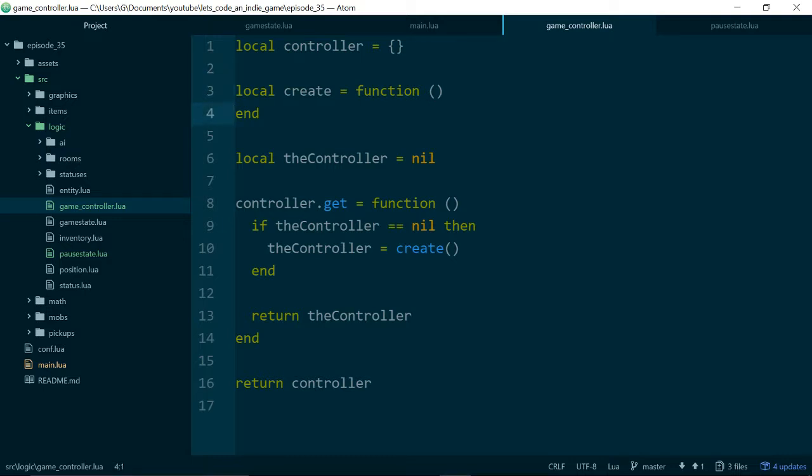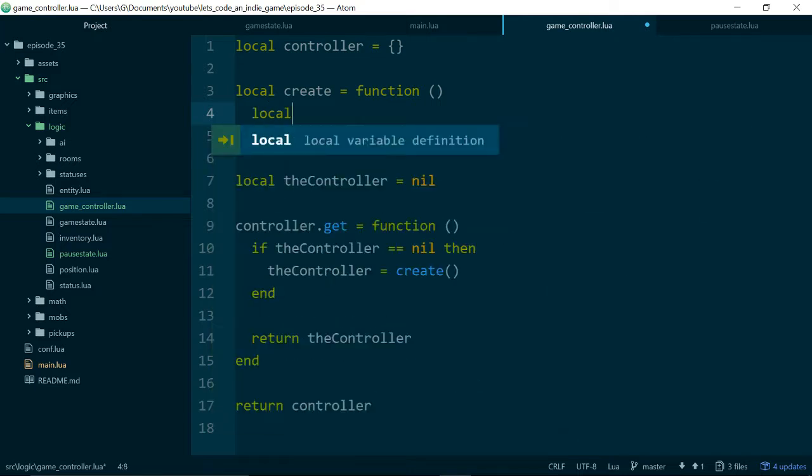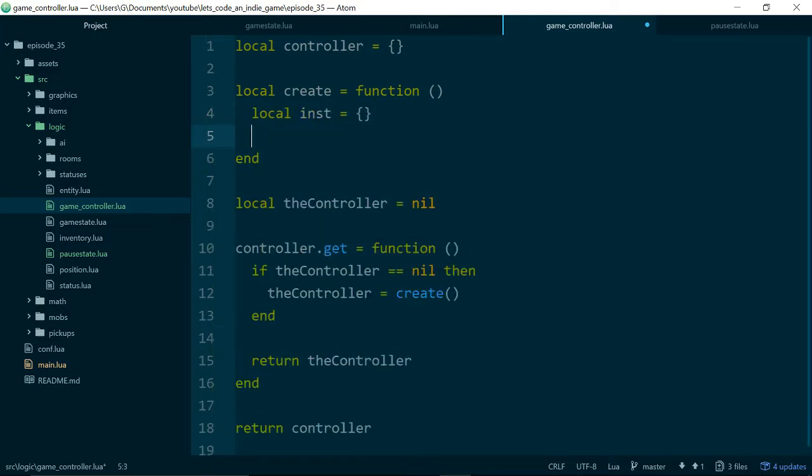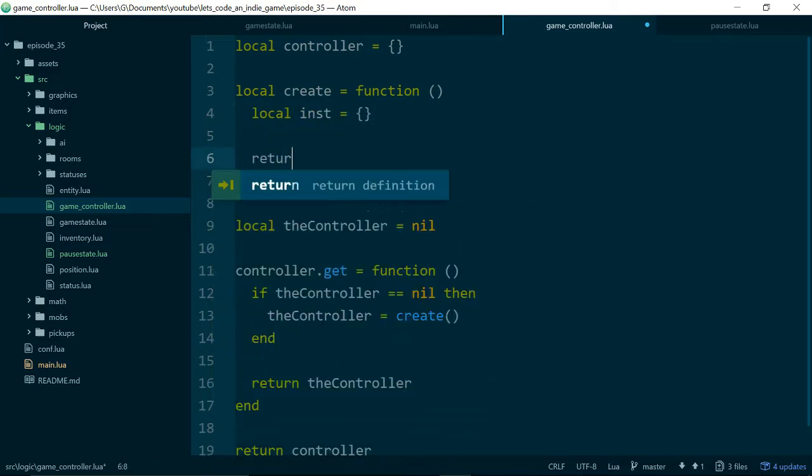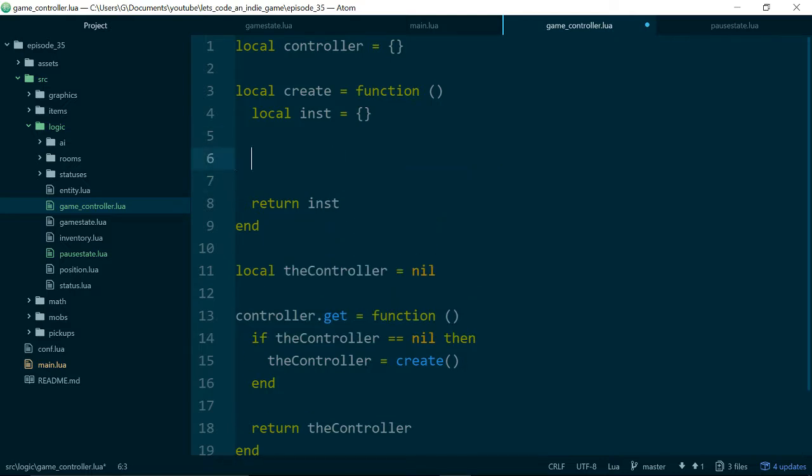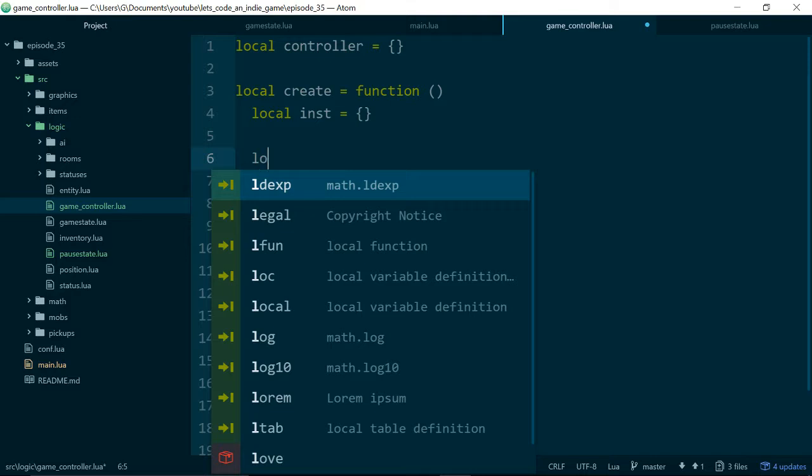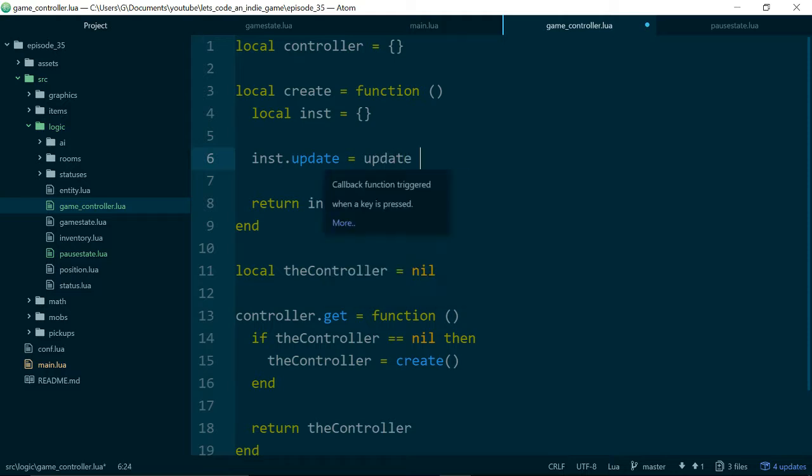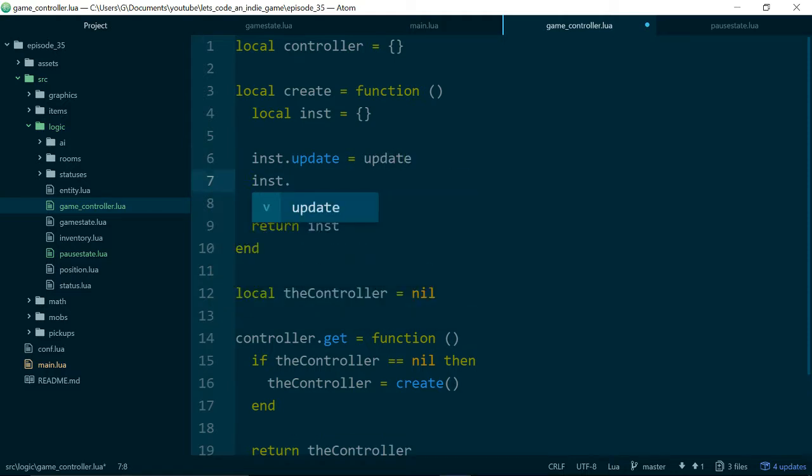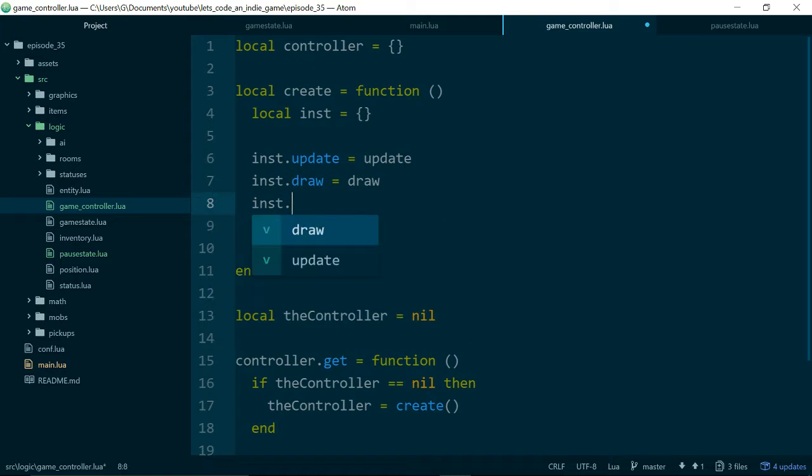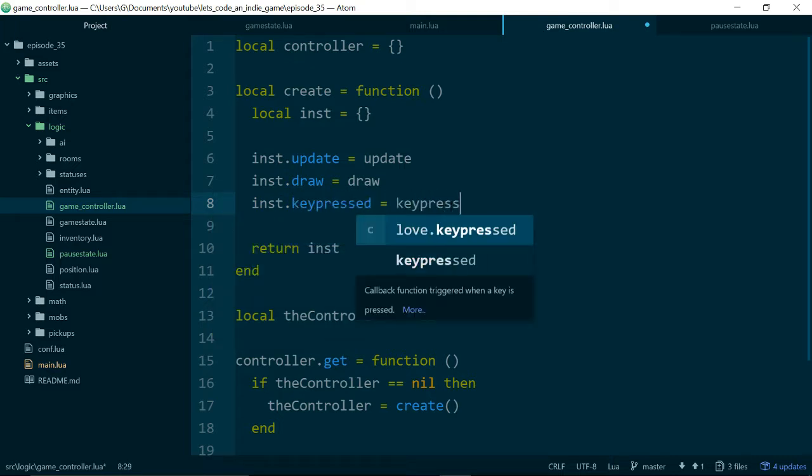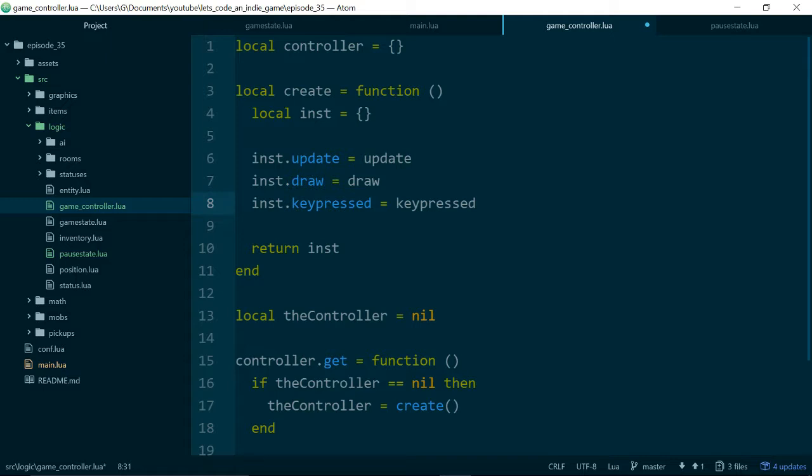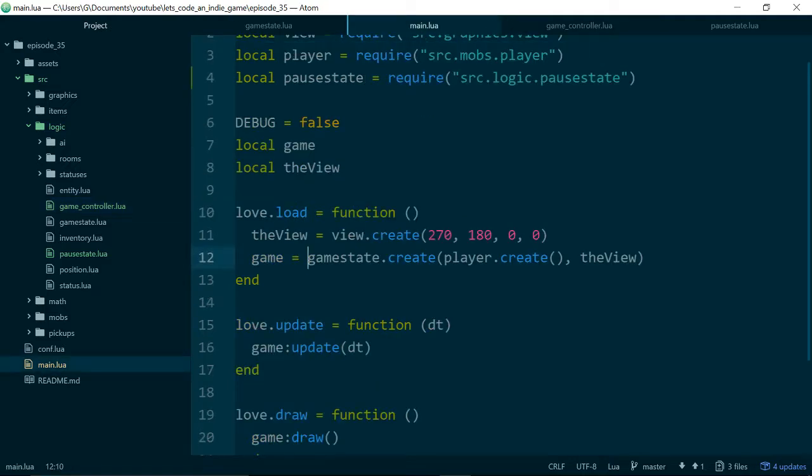So now it would be useful if create actually did something, so let's take a look at that. And just like our game states, our controller needs to have a update, not local. int.update is update, int.draw equals draw, and int.keypressed equals keypressed. So it needs to have these three key methods because eventually we will plug this piece of code in between our main.lua file and our game states.